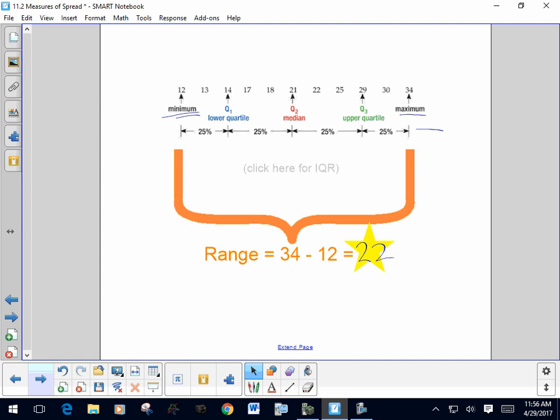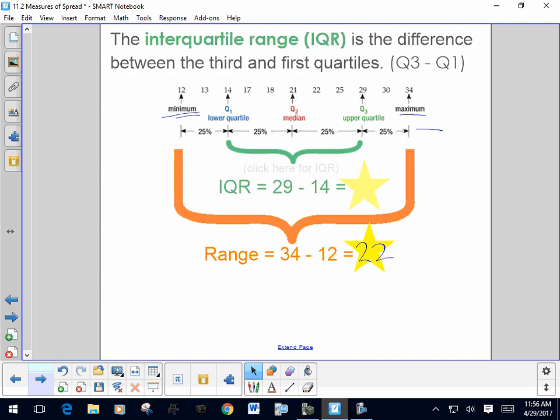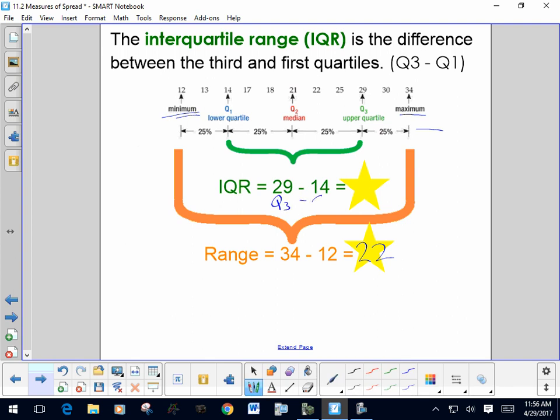We also have another type of range called the interquartile range. The interquartile range is the range between the quartiles, calculated by subtracting Q1 from Q3. In this case, Q3 minus Q1 gives us an interquartile range of 15. One is the range of all the data; the other is the range of the middle 50% of the data.